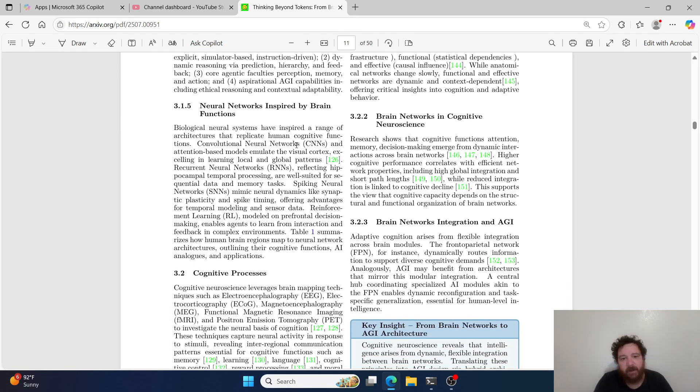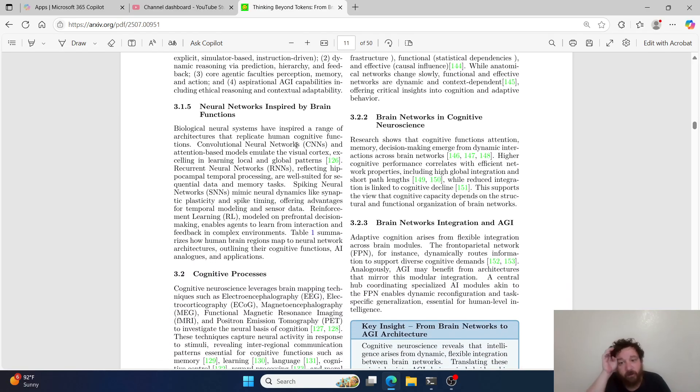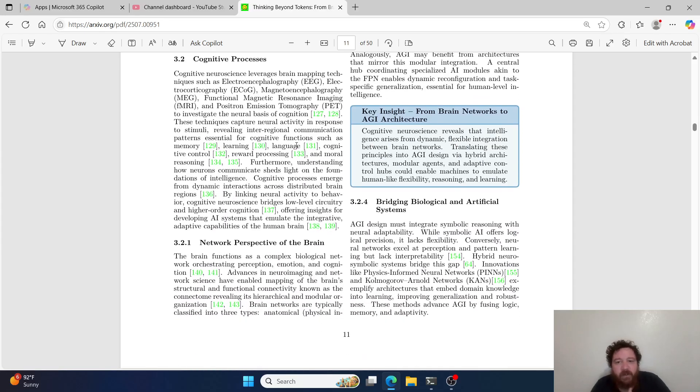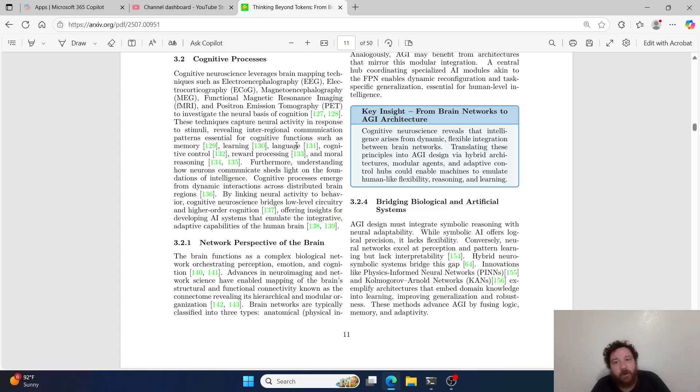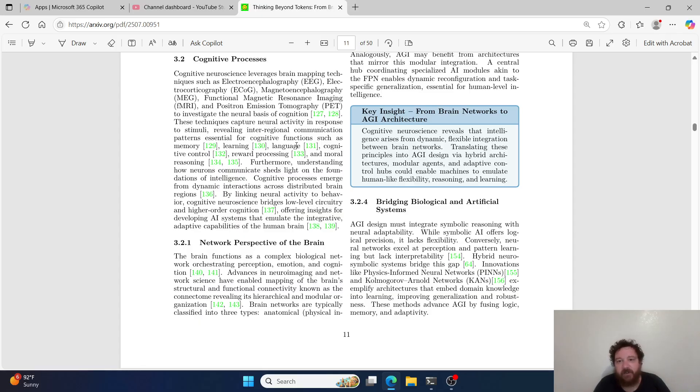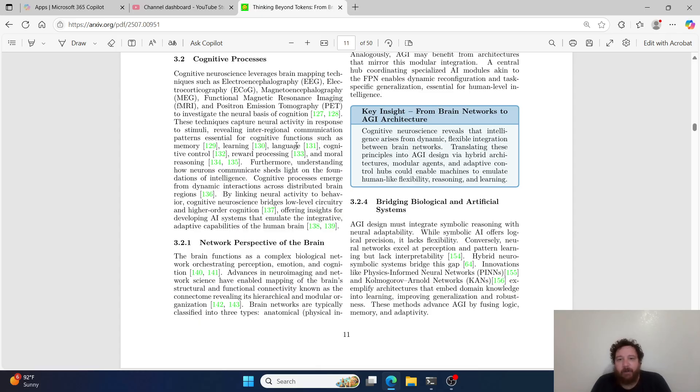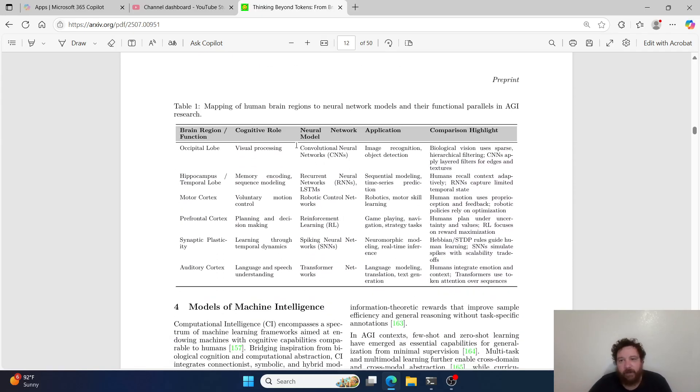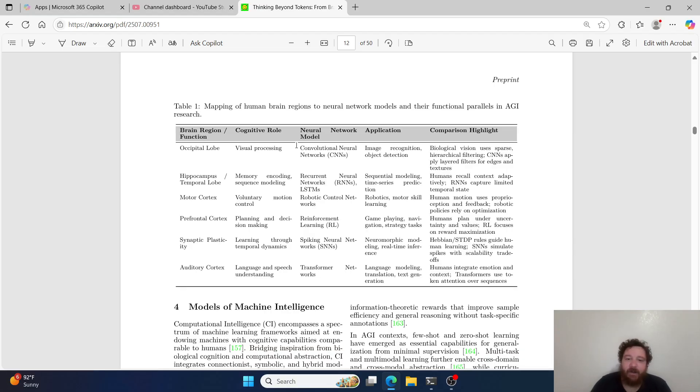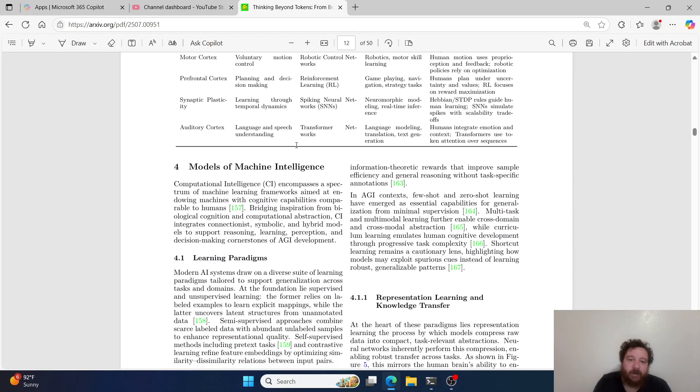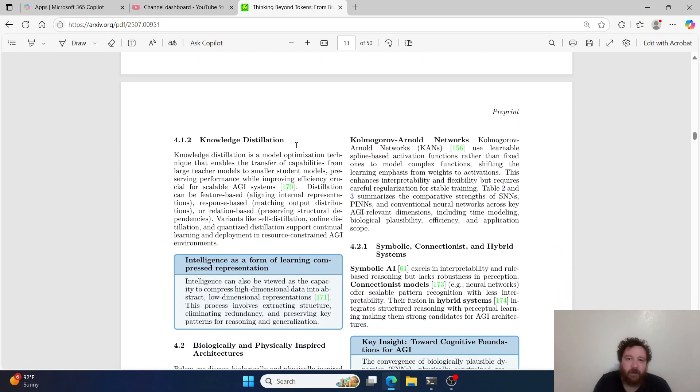Then you get further breakdown into these concepts. This spends a lot of time with regards to the cognitive aspects of everything that we know around these things - the cognitive aspects of everything that we know related to these things as it relates to AI. A key insight that we currently understand is from brain networks to AGI architecture. Cognitive neuroscience reveals that intelligence arises from dynamic, flexible interaction between brain networks. Translating these principles into AGI design via hybrid architectures, modular agents, and adaptive control hubs could enable machines to emulate human-like flexibility, reasoning, and learning. There'll be people that will disagree with that. We'll find out in the end. I mean, at this point, the research is kind of unstoppable within it, no matter what.